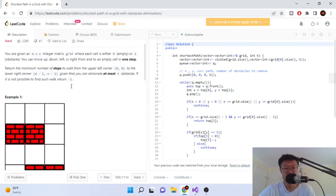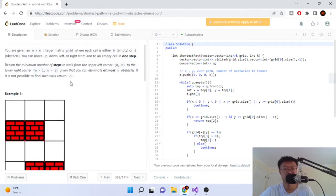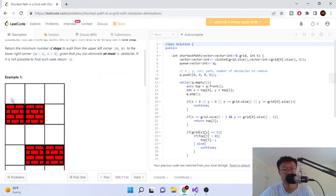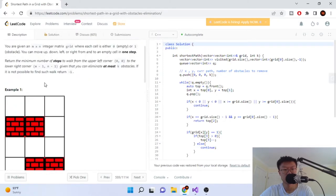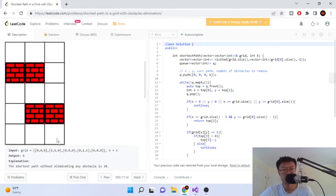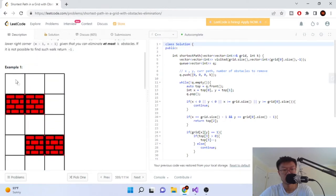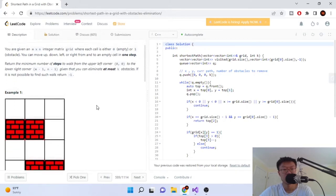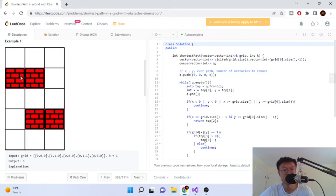You're given this grid of M by N matrix — it's kind of like a board. We're going to start at the upper left corner at 0,0, and our job is to move to the bottom right corner. So we start here and we're going to go to the bottom right.